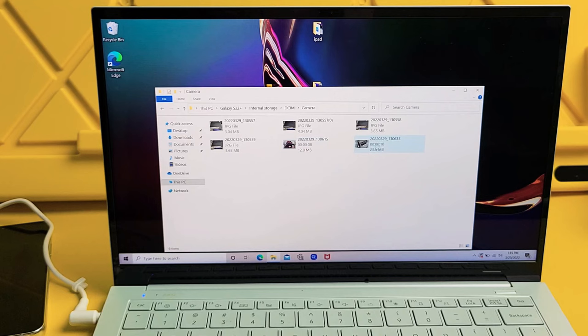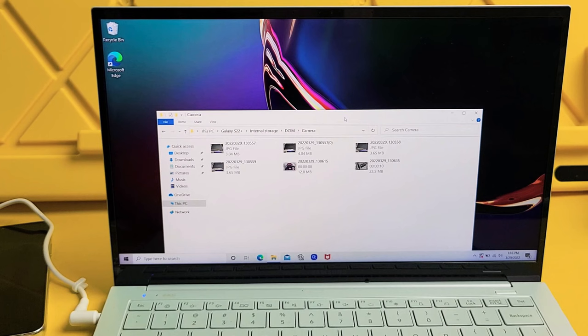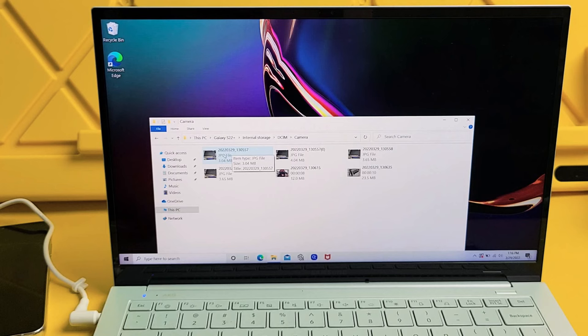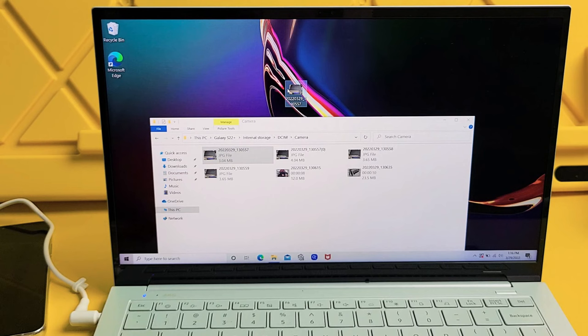So from here, I can copy it directly to my computer. I can even drag and drop this. Say I want to save this JPEG photo onto my computer. I can drag it to my desktop and drop it right there. And there it is.